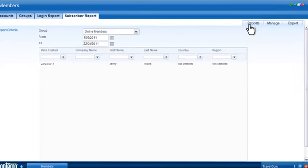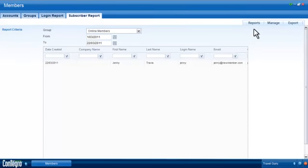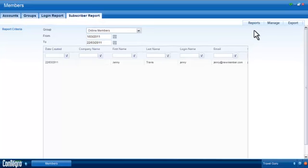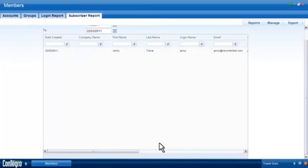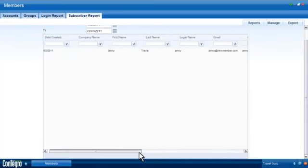The resulting member subscriber report can be viewed online or exported and saved as an XLS file.